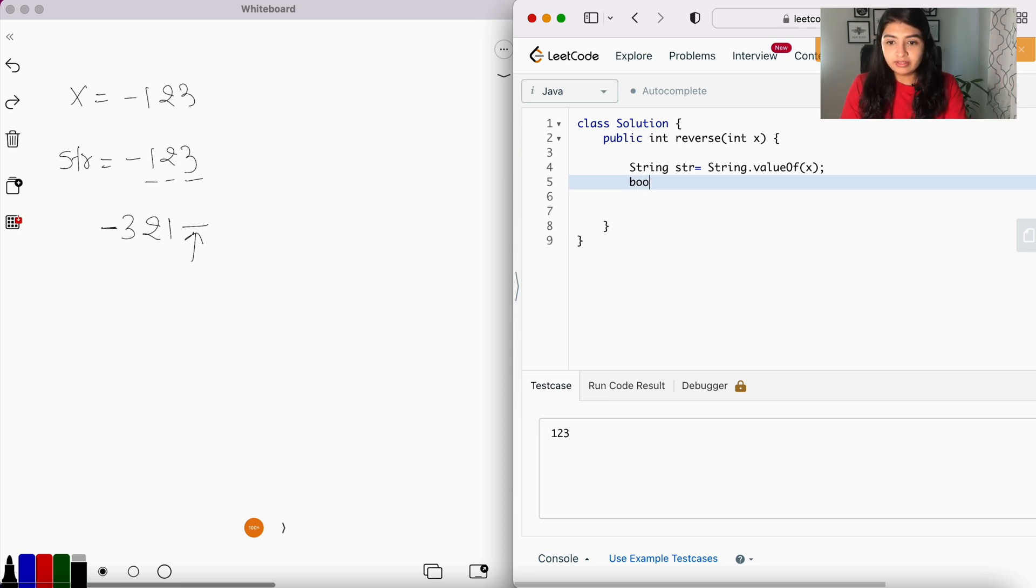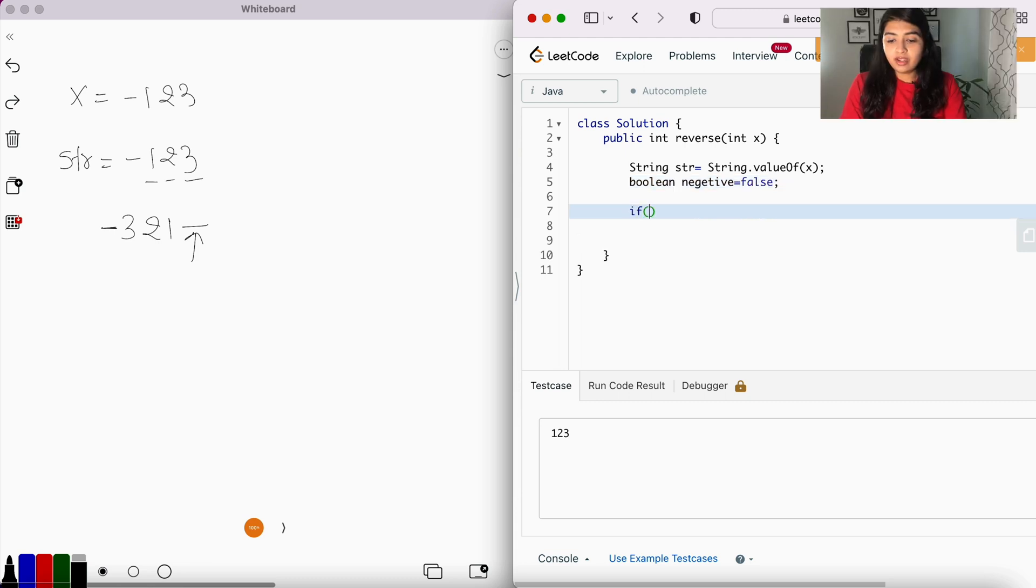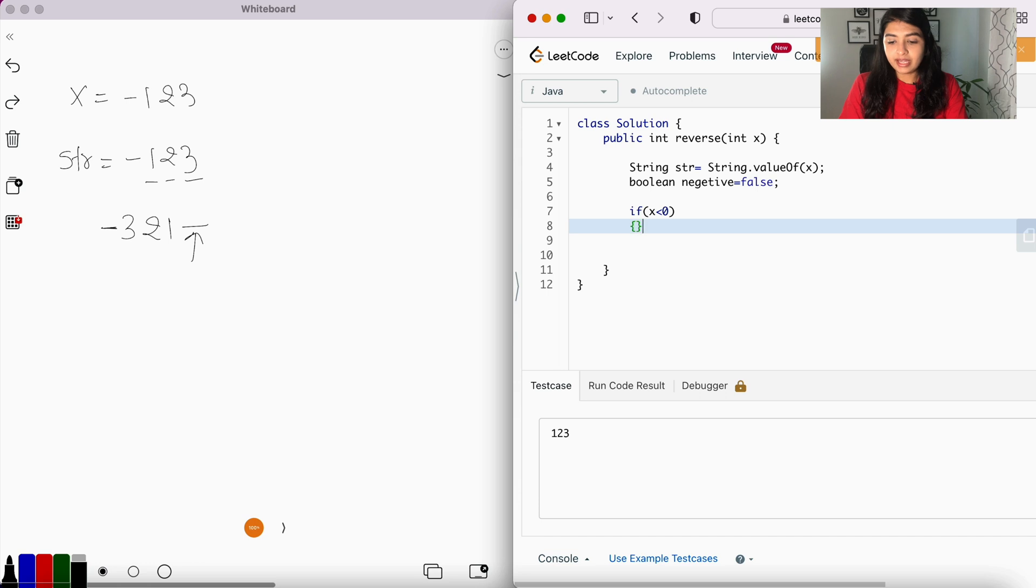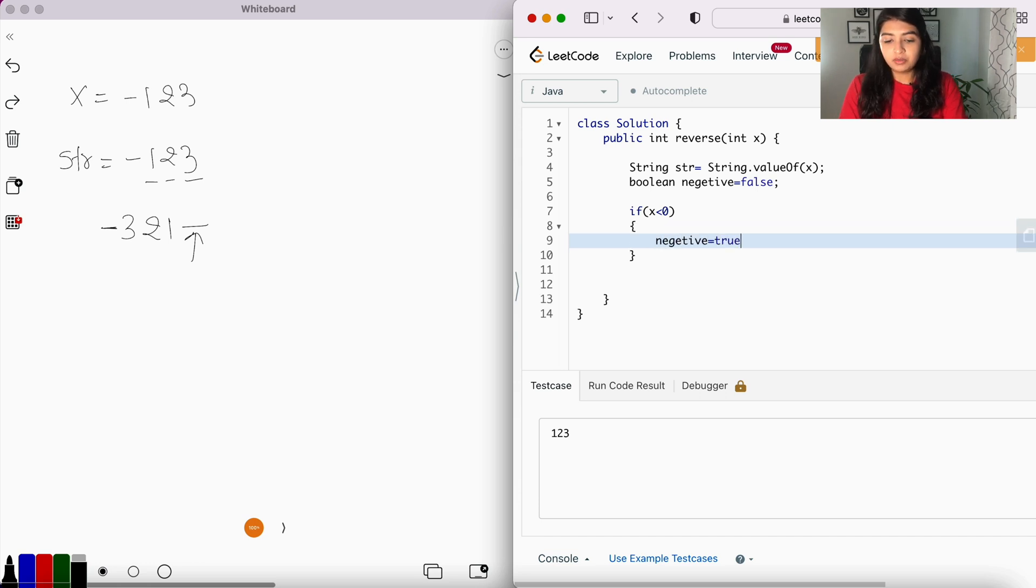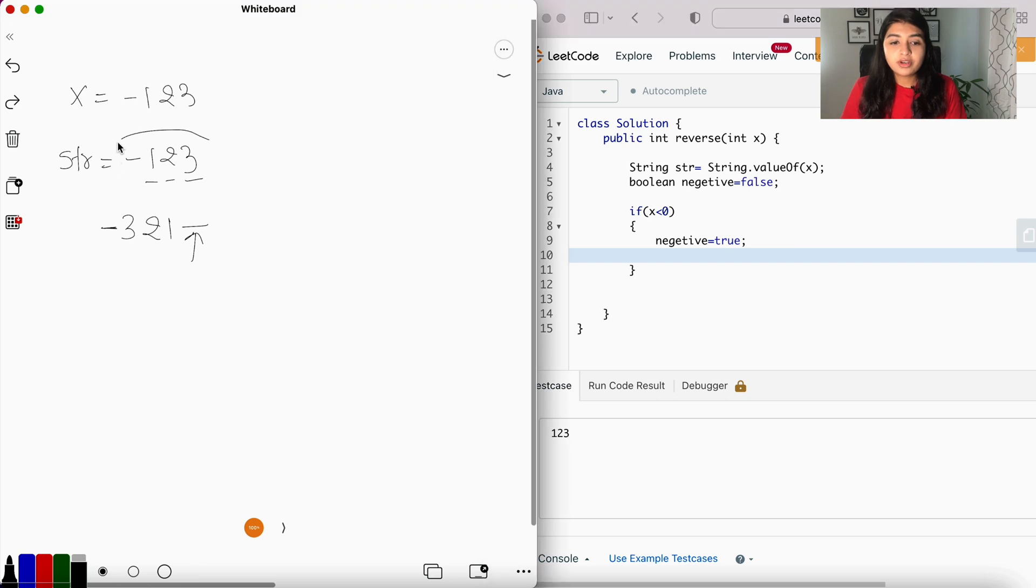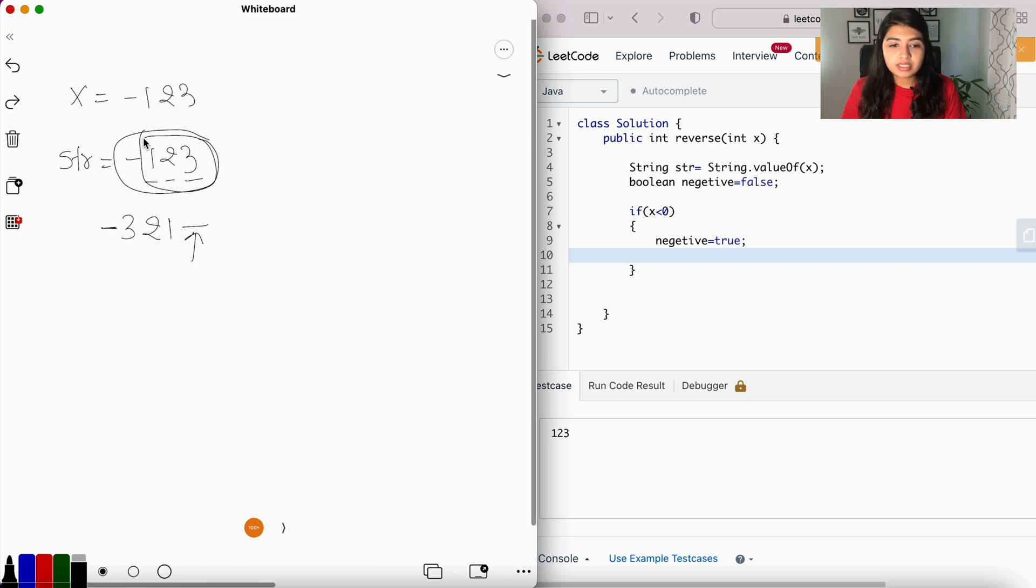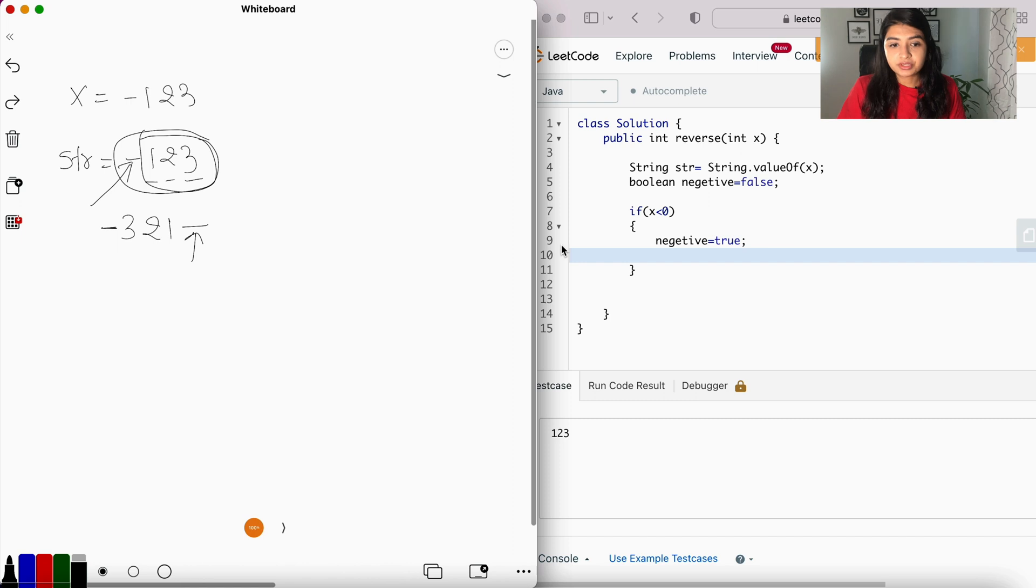First, let's take a boolean called negative and let's set it to false. Now if x is less than zero, in that case we will set negative equal to true, meaning the number is negative. So we don't want to reverse the entire -123; we only want to reverse the numbers. So we will exclude this minus sign before we start the reversal.